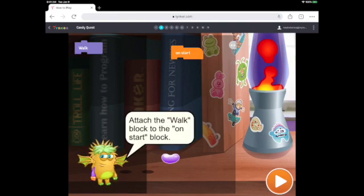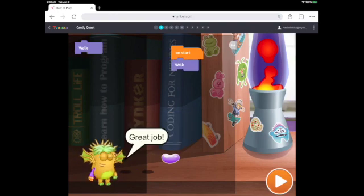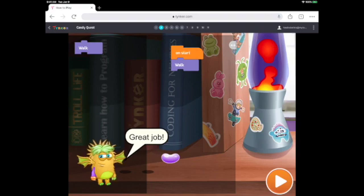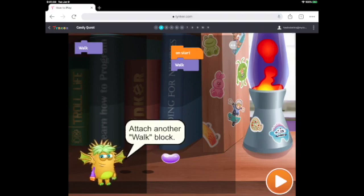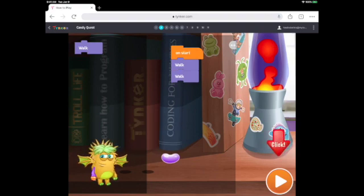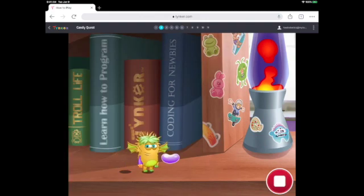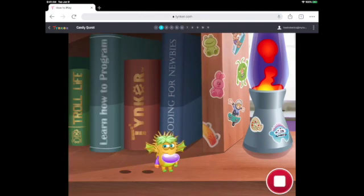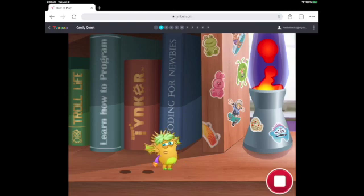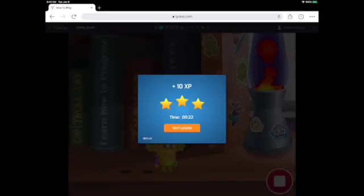On this very first level, you will see that you will drag the walk block of code and attach it to the On Start block. Then you are going to add another walk block of code so the character moves two spaces. The character eats the candy — that's the goal of the game.